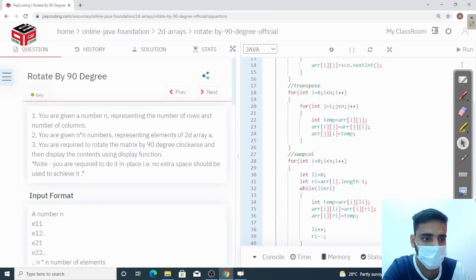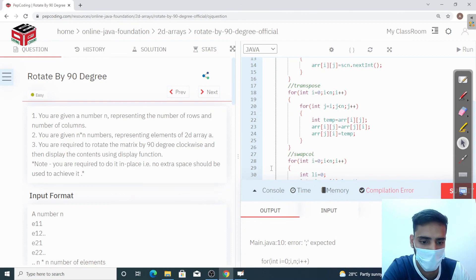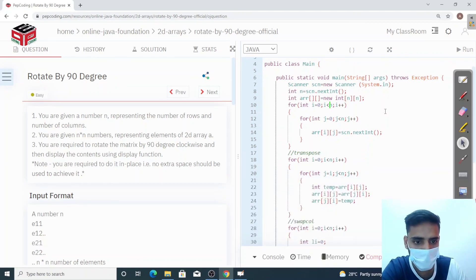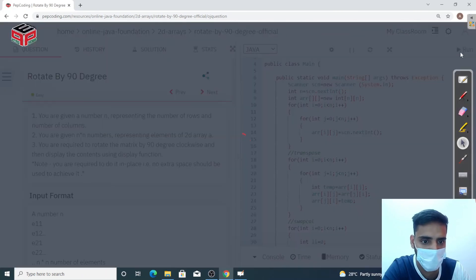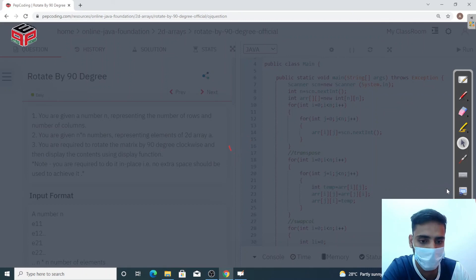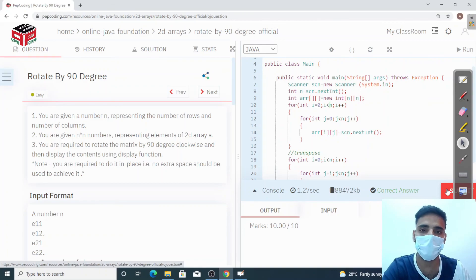Now let's go outside and run this code. We had a missed semicolon at line number 10. After fixing that, let's run it — it is accepted. Now let's submit it. Correct — 10 out of 10. I hope you have enjoyed the video. Thank you so much. Like and share the video and subscribe to the channel.